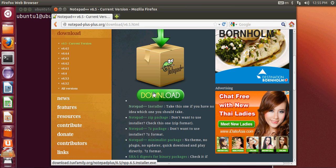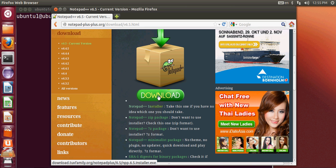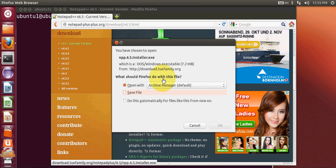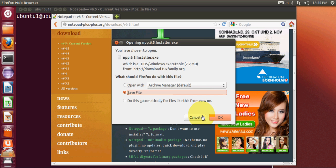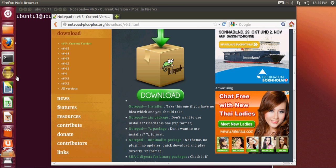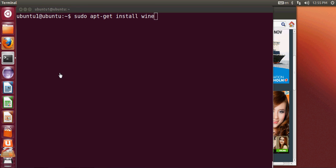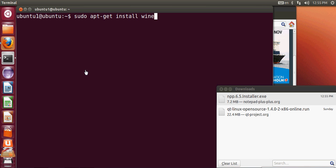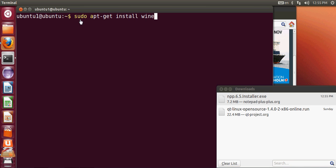I'll show you how you can install this Windows installer on Ubuntu. Just hit Download, press Save, and while it's downloading I will show you the way you can install Notepad++ or any other Windows executable file on your Ubuntu operating system. For that, you need to install Wine.